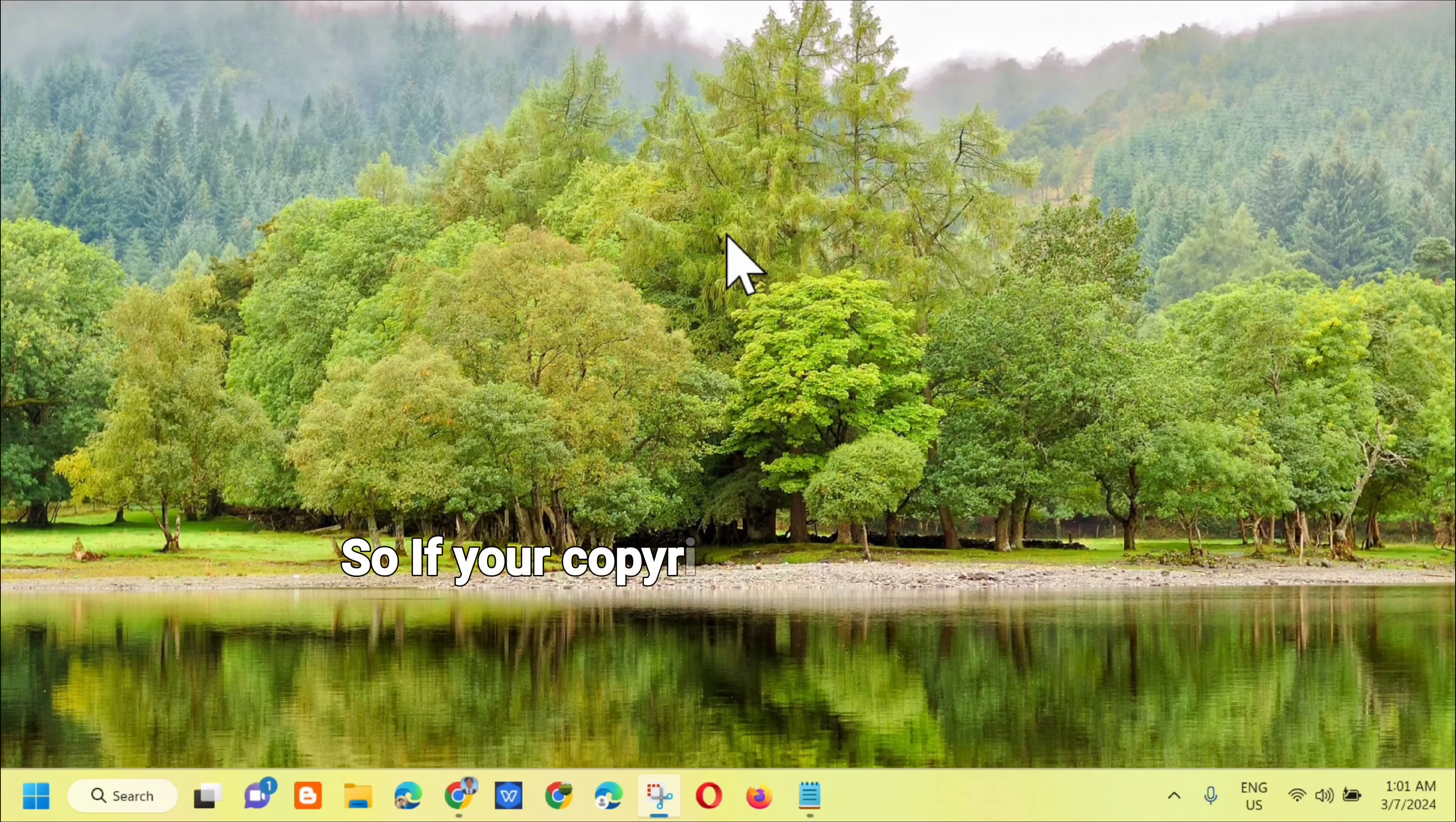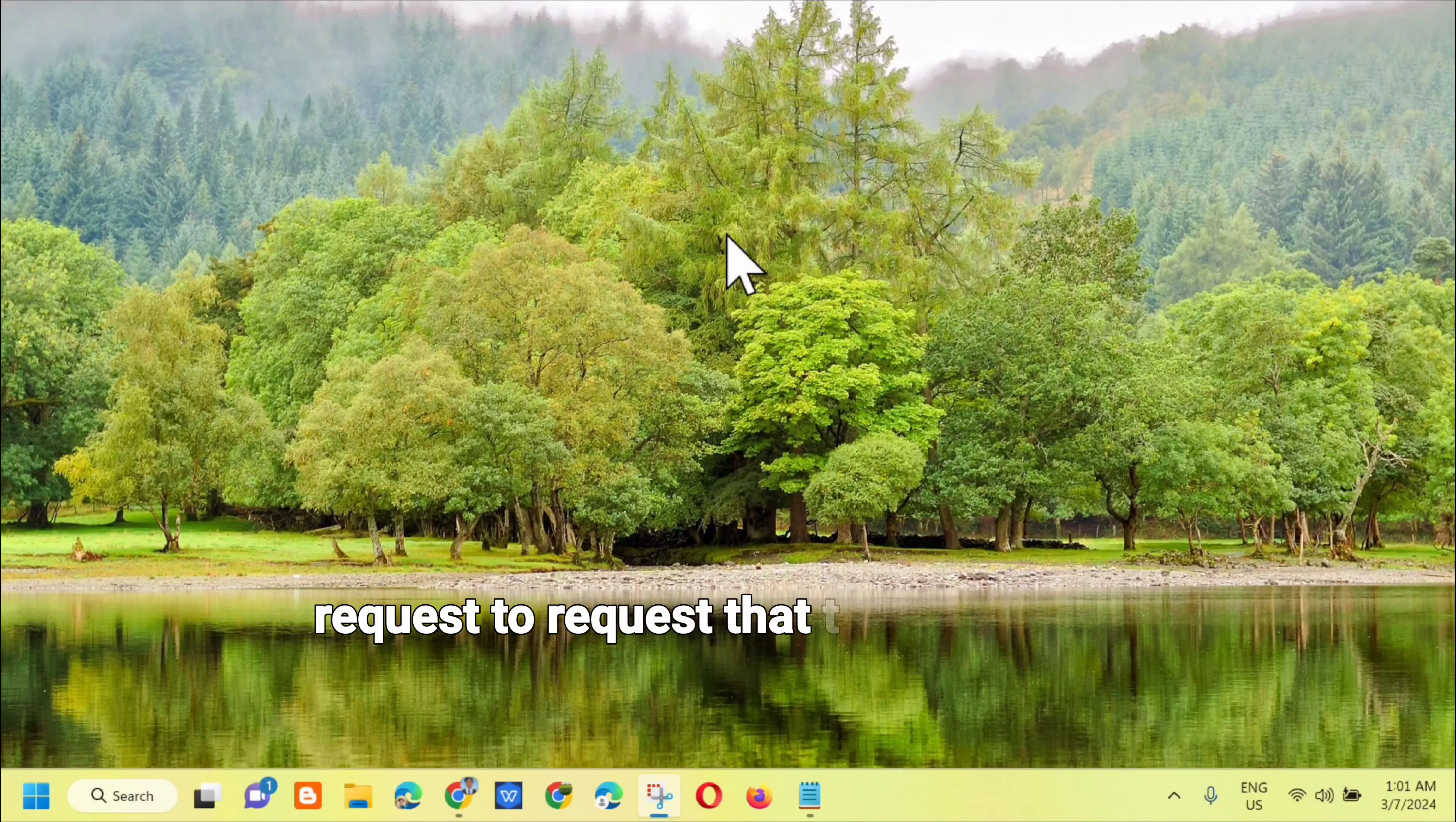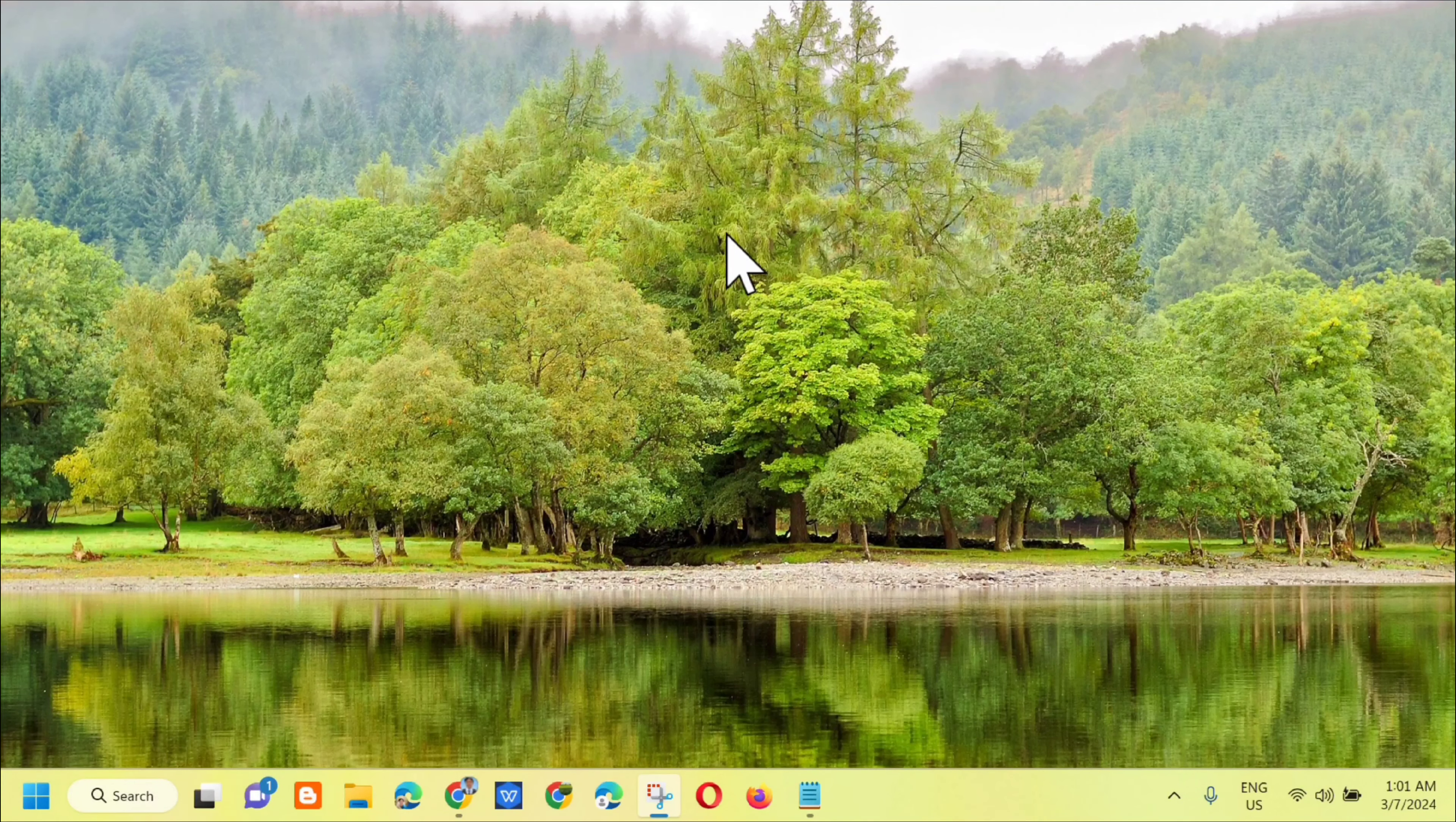If your copyright protected work was posted on YouTube without your authorization, you can submit a copyright removal request to have the content removed. Submitting a copyright removal request is a legal process. Without further ado, let's go ahead.